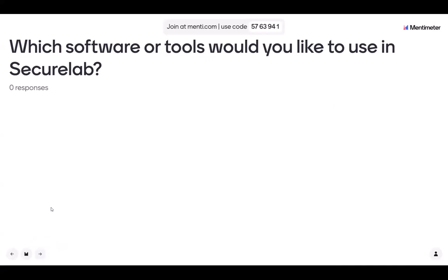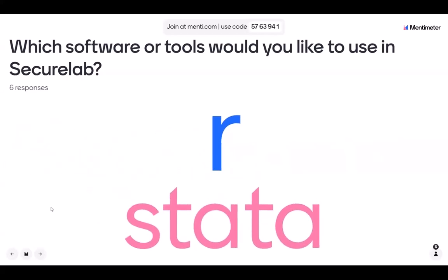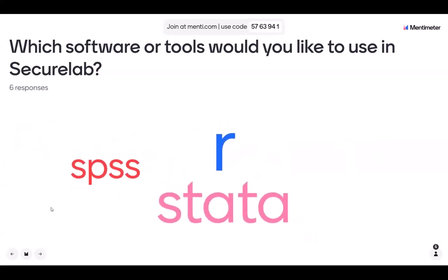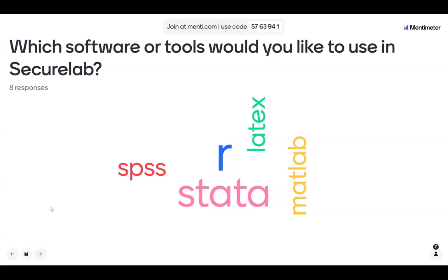So what software tools would you like to use in SecureLab? We have various tools and software available in the secure environment. R, Stata — it seems R and Stata are the most popular — or SPSS. R and Stata are usually very popular, and it's good to know that some people are also using SPSS. Someone would like to use Matlab, or LaTeX. Thank you for engaging with that quiz — I'll proceed with the presentation.